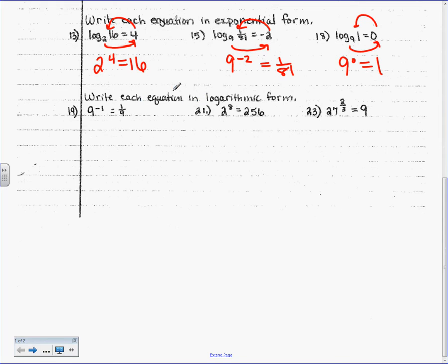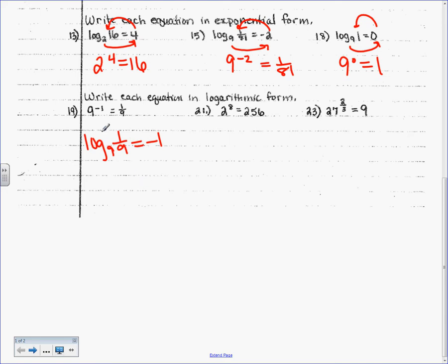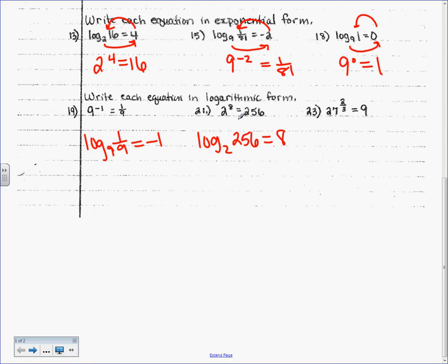This time we're going to go backwards: write each equation in logarithmic form. This is an exponential — now I want logarithmic. So, I'm going to say log base something. What's the base? That big 9. So, it's going to be log base 9. We're going backwards — what goes right next to it? The 1/9, and then equals negative 1. The base stays the base, and then these just flip sides. Is this to the that equal to what we started with? Yes. Log base 2 of 256 equals 8. Check it: 2 to the 8 equals 256. Yes.